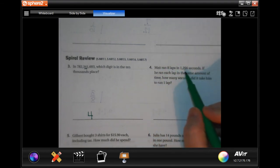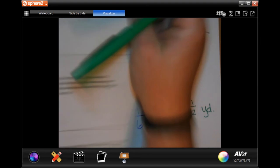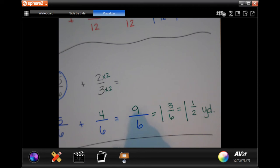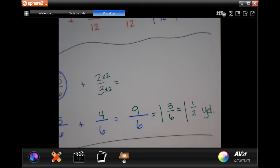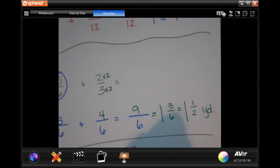Matt ran eight laps in one thousand two hundred and fifty-six seconds. If he ran each lap in the same amount of time, how many seconds did it take him to run one lap? I'll use my scratch paper: 1256 divided by 8. Eight doesn't go into one, so we go to twelve — one time. Bring down the five; eight goes into forty-five five times, that's forty. Bring down the six; eight goes into fifty-six seven times, seven times eight is fifty-six, subtract is zero. The answer is one hundred and fifty-seven seconds.